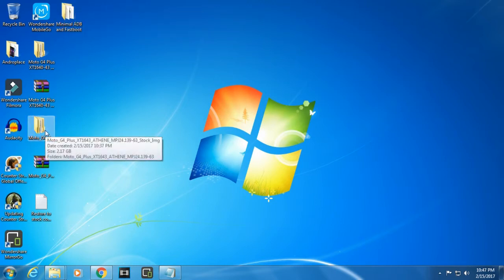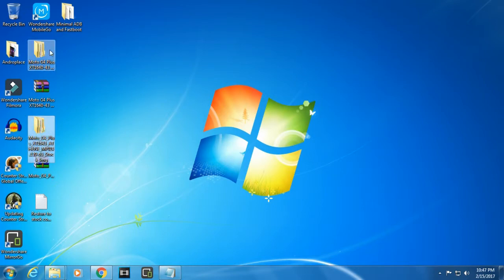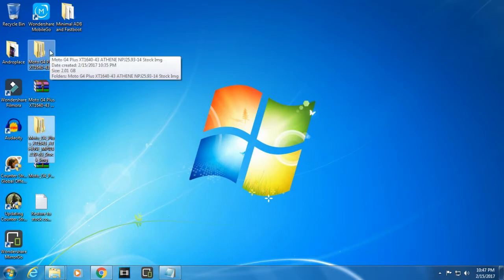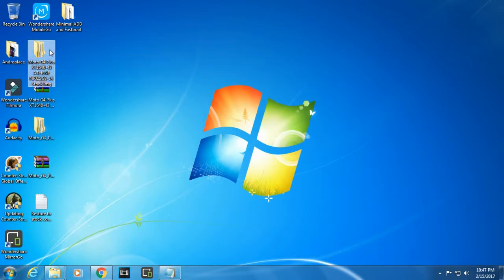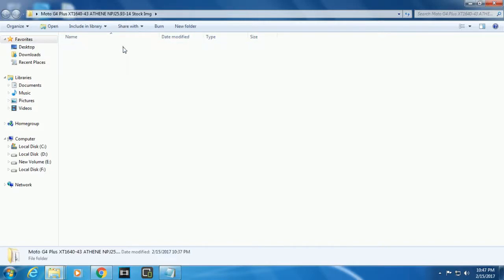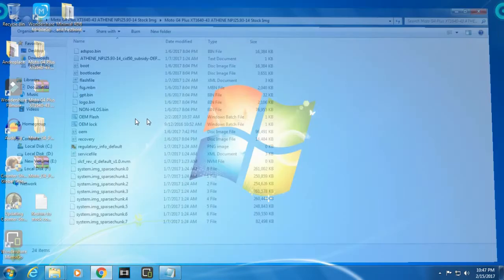Now I have put my phone in bootloader mode, the drivers are perfectly installed, I have the Minimal ADB and Fastboot and my phone is connected to my PC. Now what I'm gonna do is first select which stock ROM I want to flash. Let's just select the Nougat ROM.